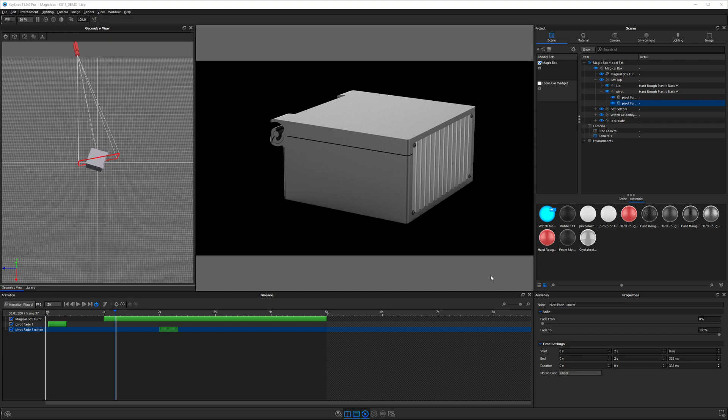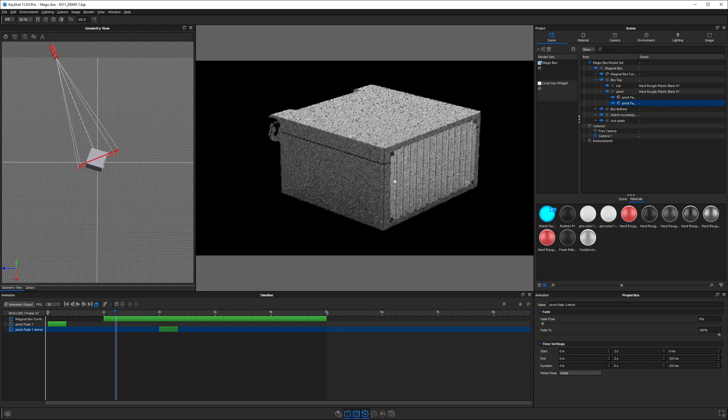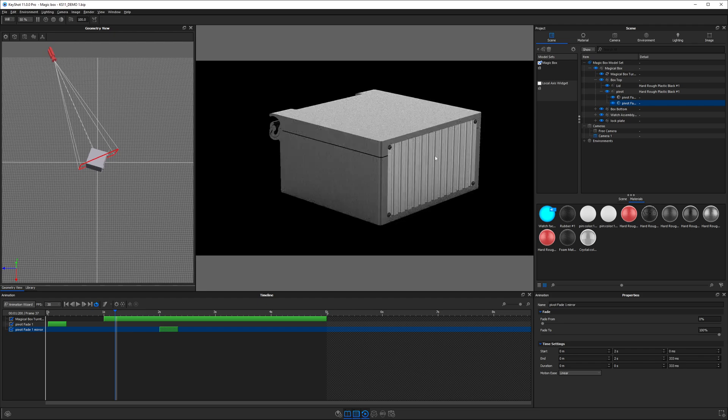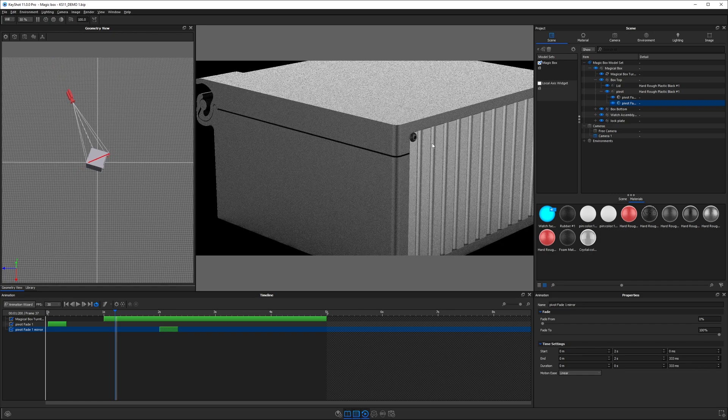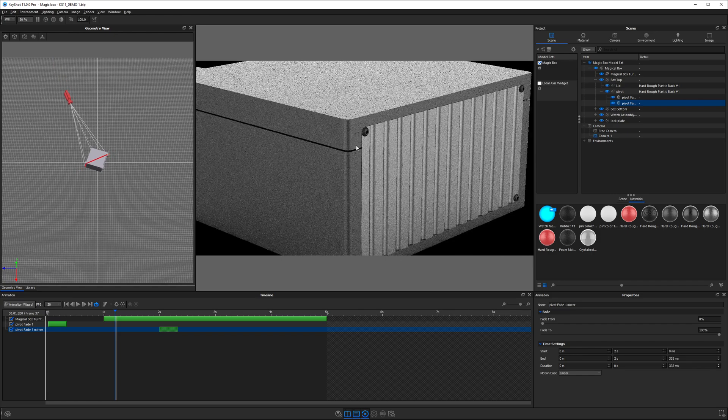The next animation I want to share with you is the translation animation. This is a very simple type of animation, but probably the most commonly used. Anytime we want to move something from one location to another, the translation animation is going to be the way to go.